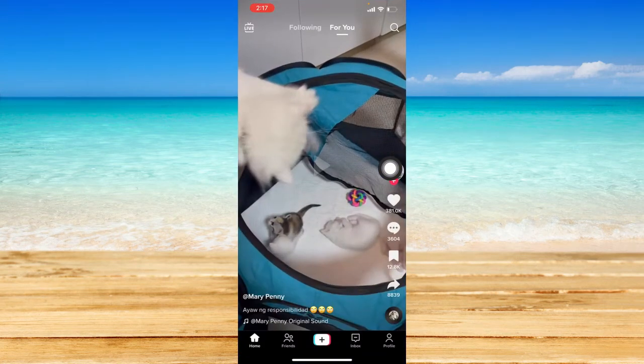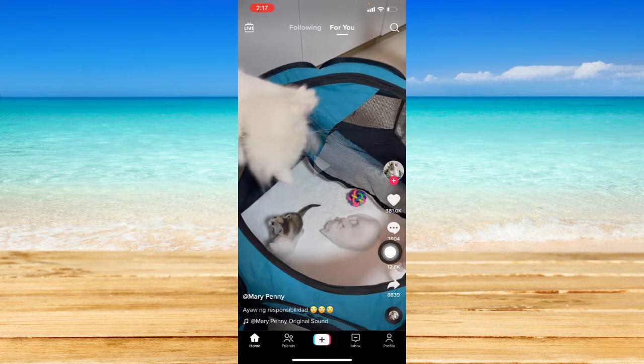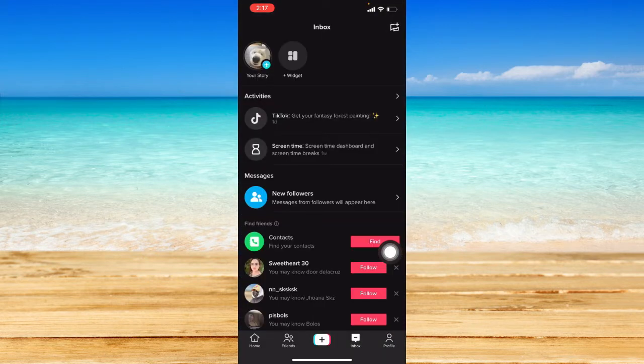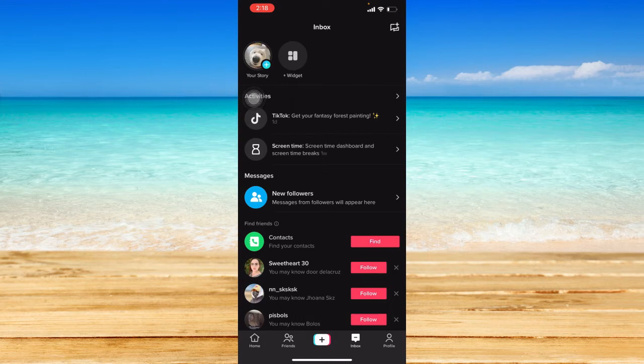From your profile—I mean from your For You page—let's just click on this inbox icon over here. This is actually the first way where you can access your TikTok stories. From your inbox page, you can click on this icon or your profile icon over here that says your story. That should be shown if you have posted a TikTok story.